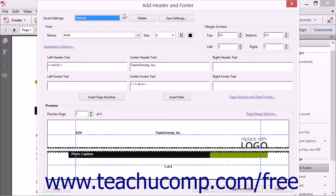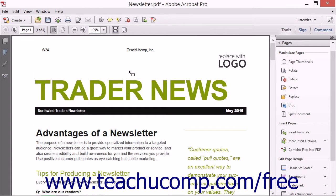After creating the current header and footer settings, click the OK button to apply the header and footer.